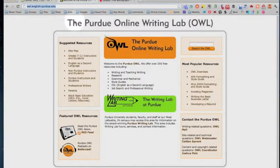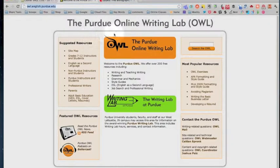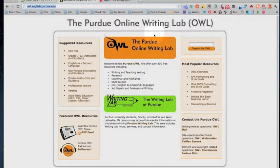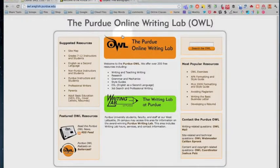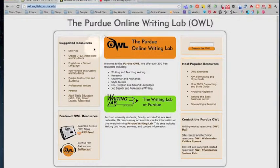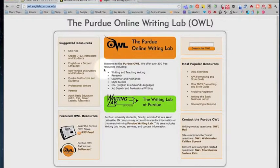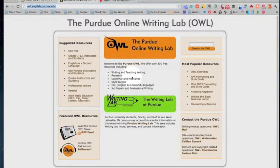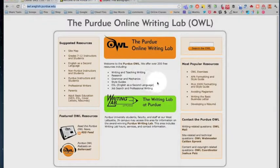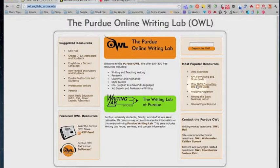This is the Purdue Online Writing Lab or the OWL at Purdue and they've got lots of useful things here, things for pre-writing, researching grammar and mechanics, all sorts of things, but what we're concerned about today is MLA citation and you need to click on the